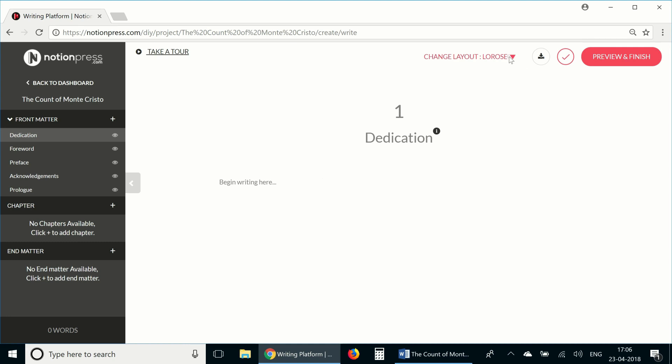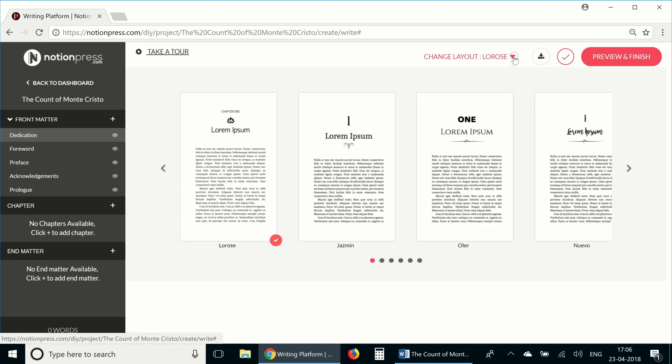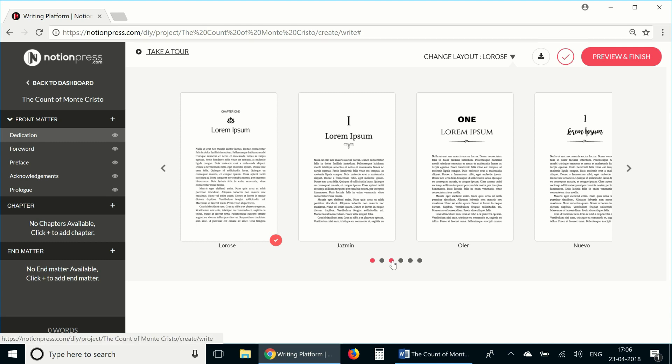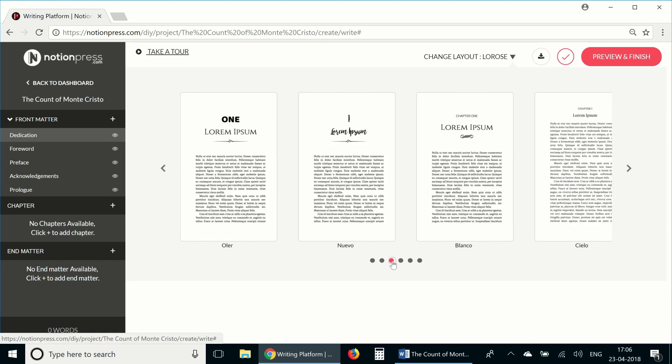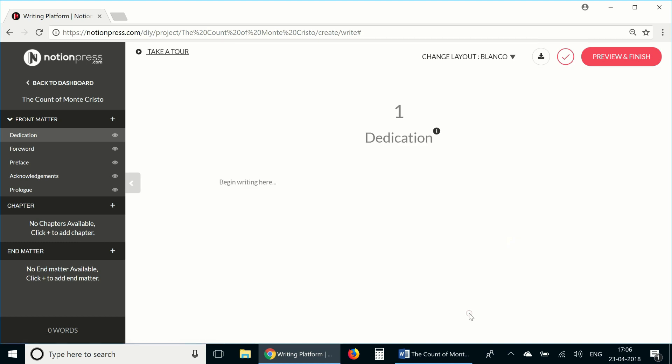On top here, you can choose the kind of layout you would like for the interior design. In the control panel, you can add new sections for your book, rearrange chapters and even delete sections. We've already added some typical front matter sections a book would have. Now don't worry if your book doesn't have some of these sections. You can leave them empty and the tool will disregard them when you create the design.